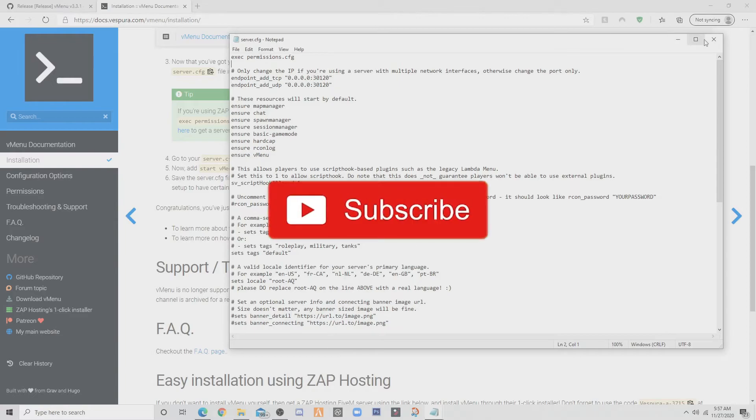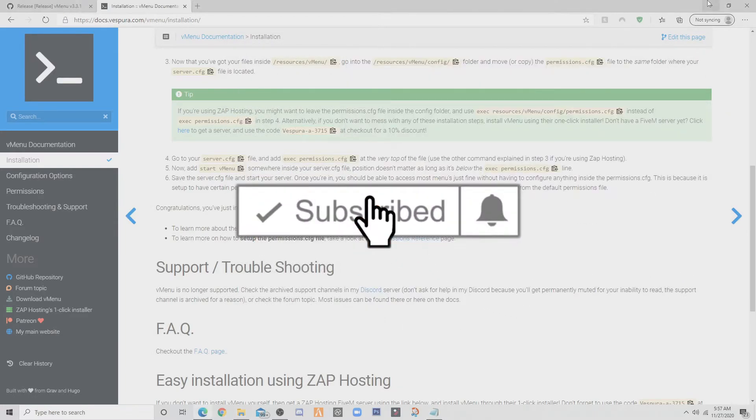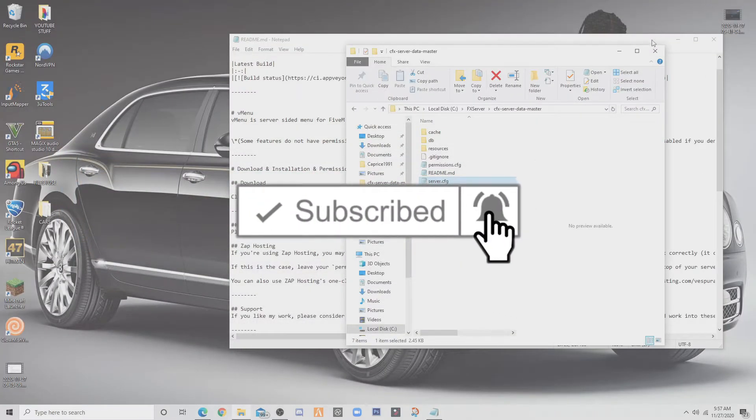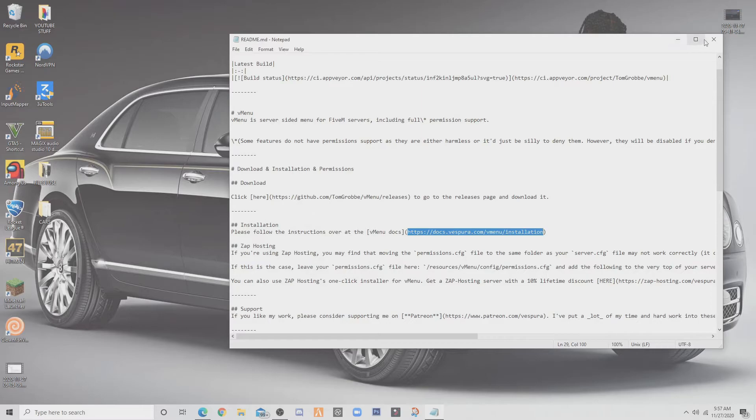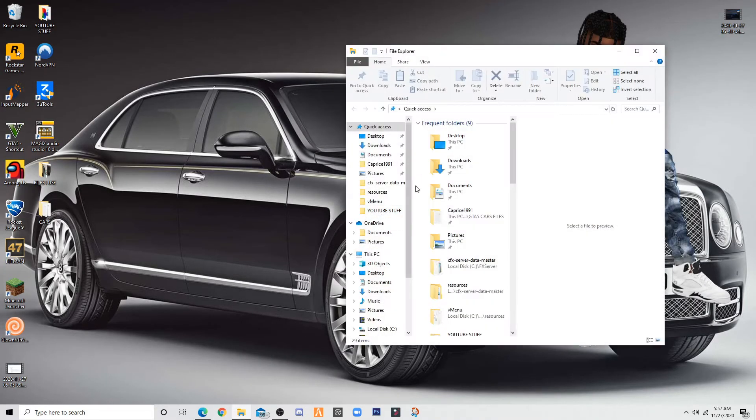And now you want to start up your server. Close everything now. You just want to start your server up.